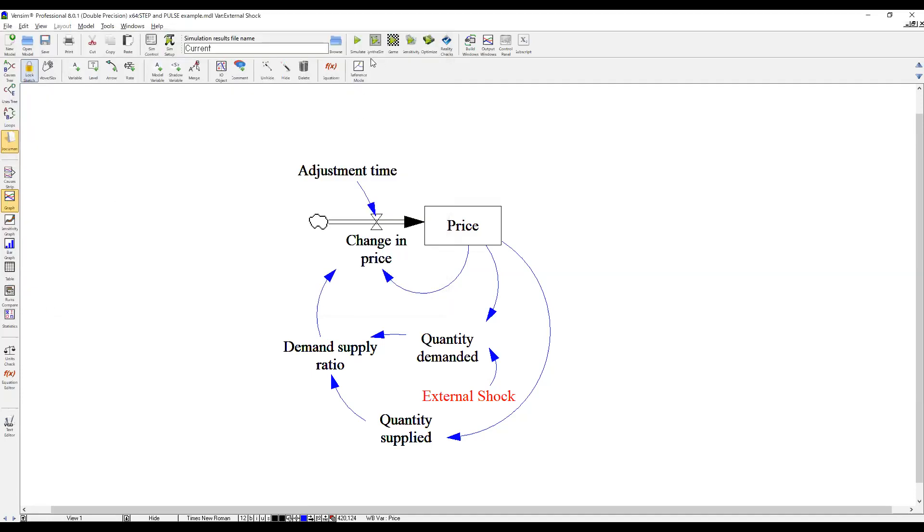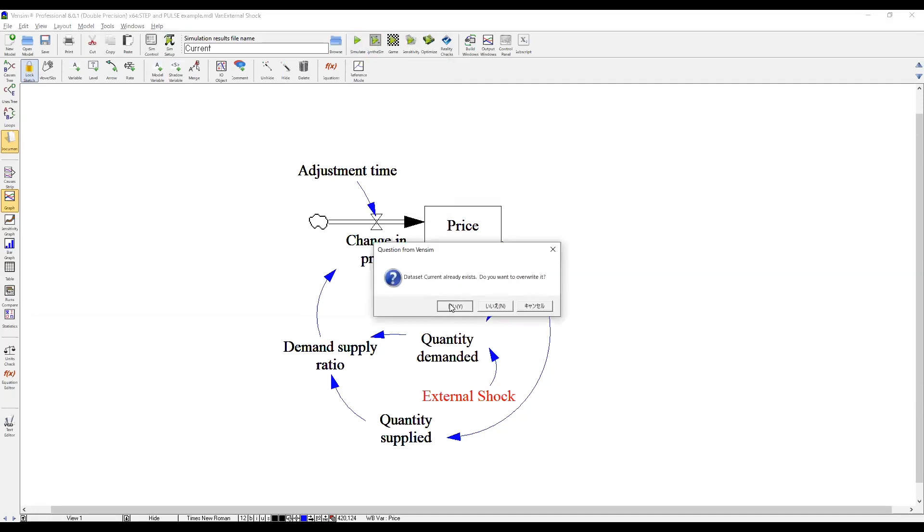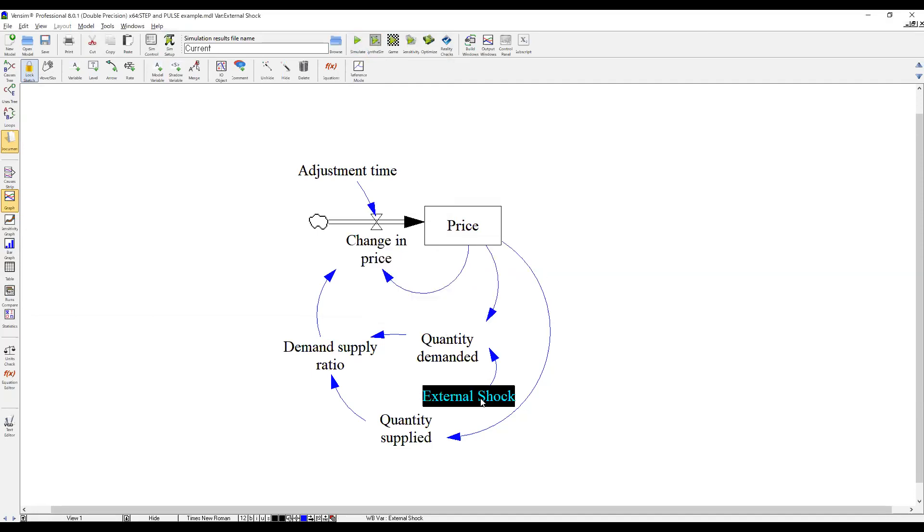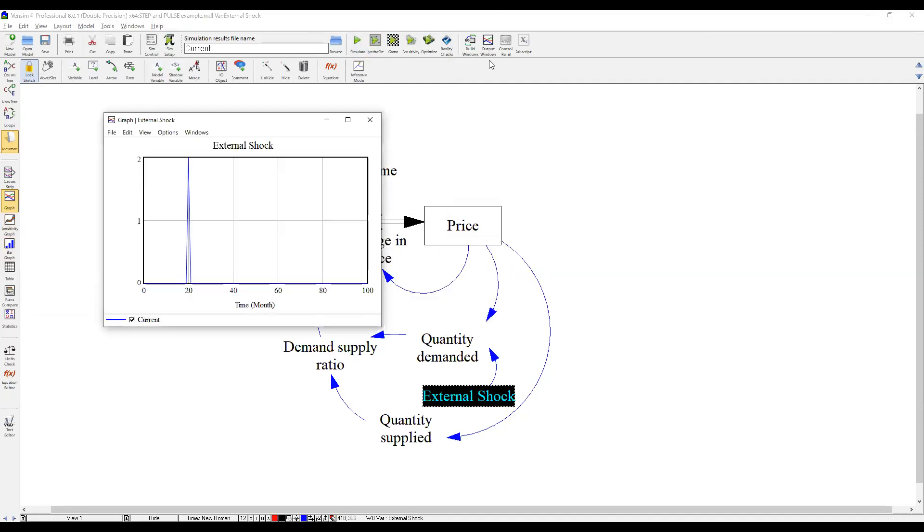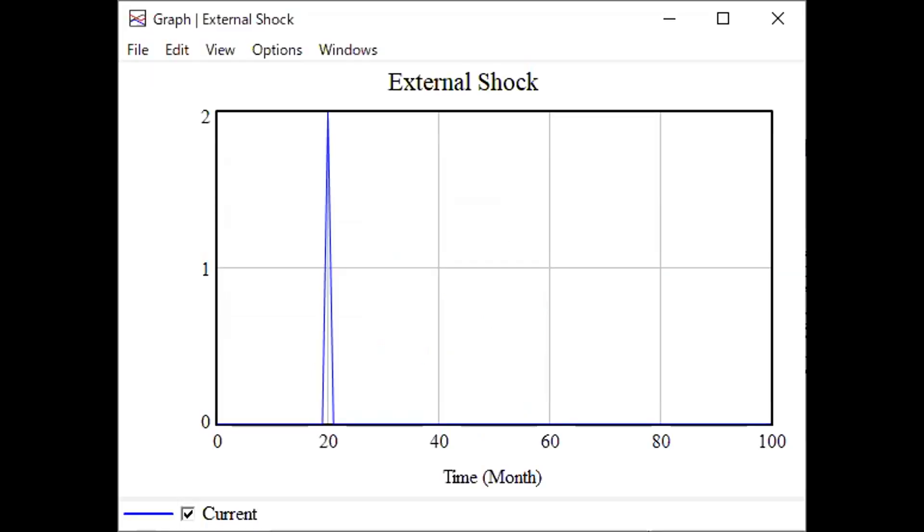So let's see how it changes the dynamics here. External shock first. As you can see, it's a jump, it's a pulse. And then it's over at time period of 21.